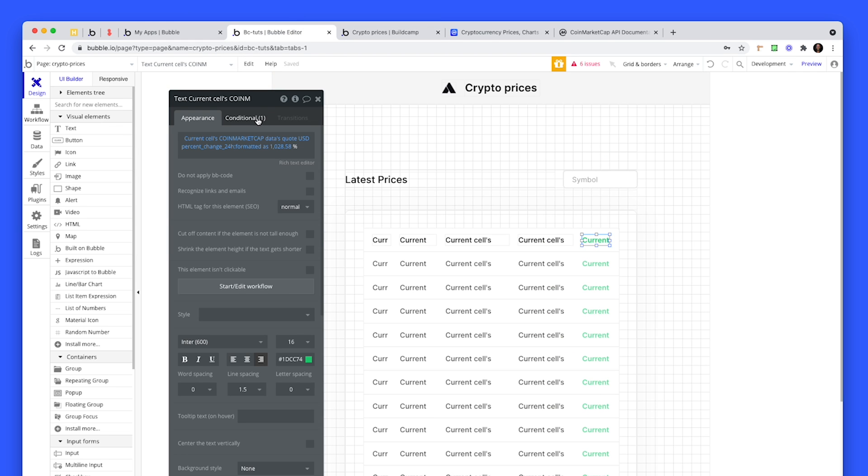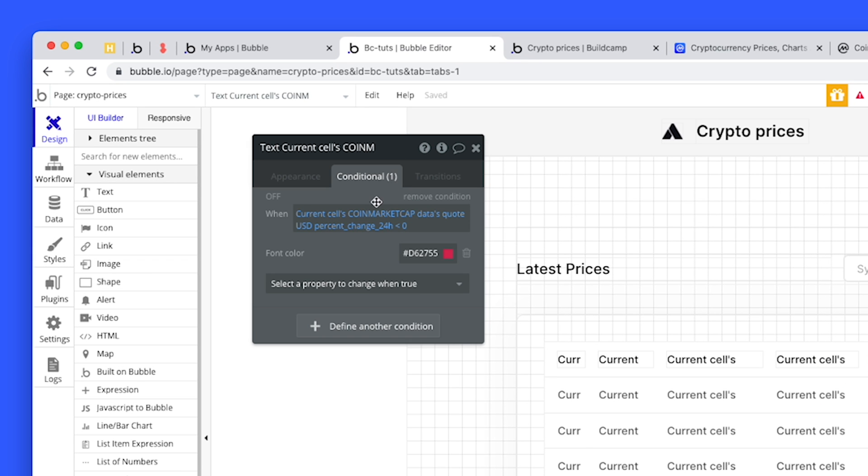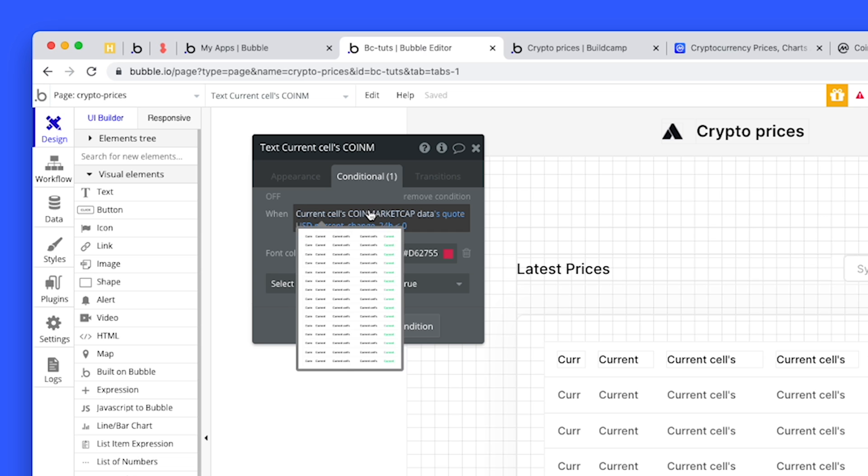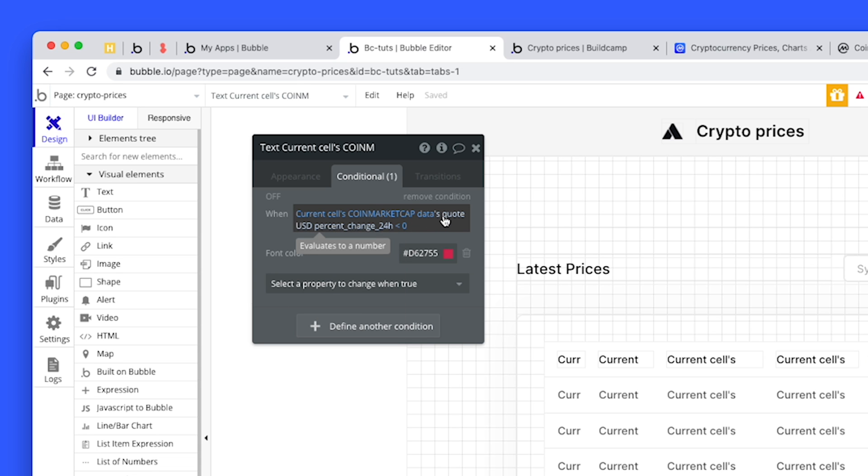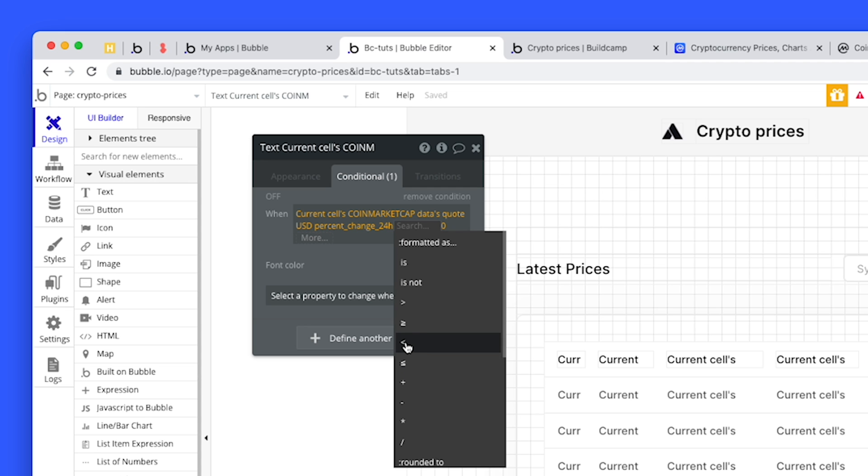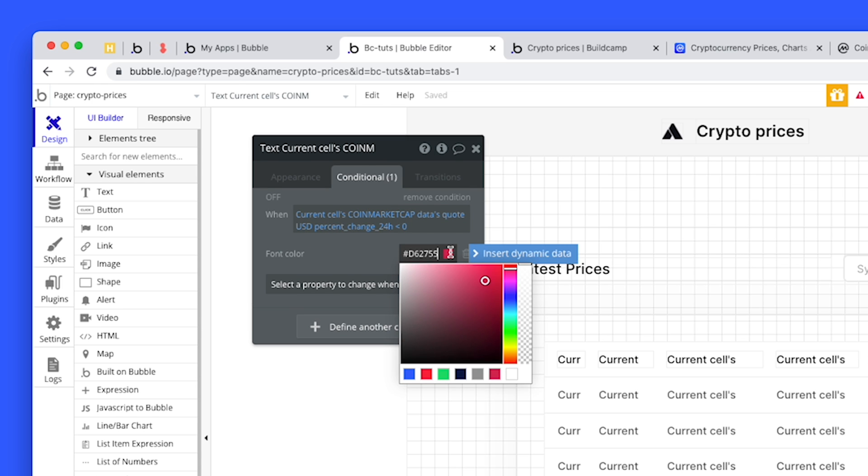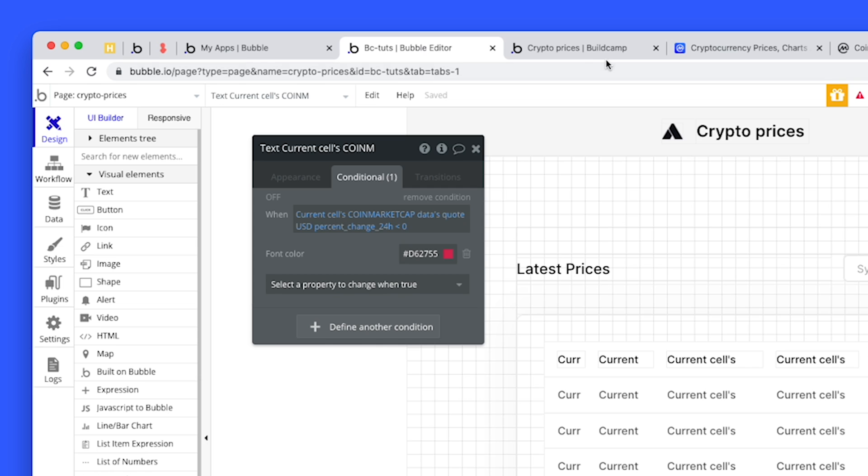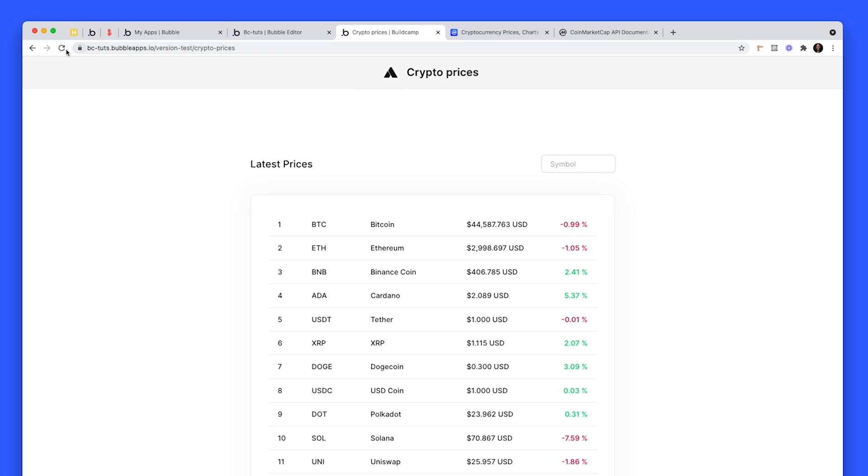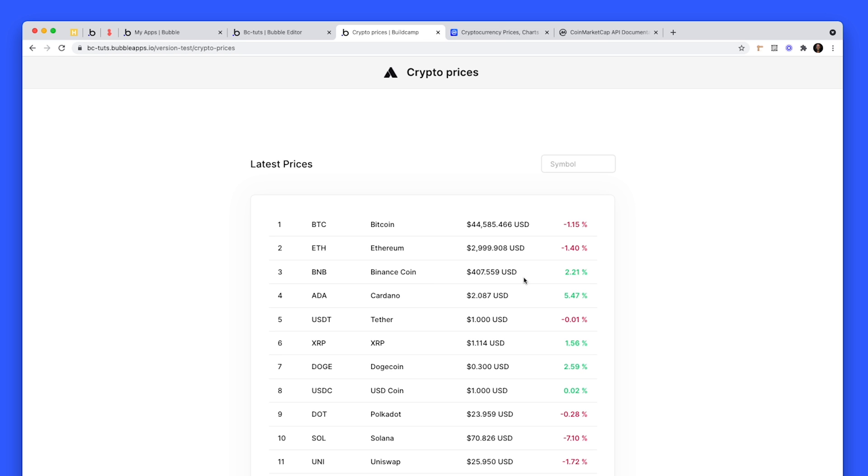To turn it red because we have minus, I am using a Bubble functionality for that. I've created a condition that says when the CoinMarketCap data's quote USD percentage change, I'm using a smaller than operator because that's returning a number. We've got these number operators. If that is smaller than zero, which means it is negative, then just change the font color to red. Nice and simple, nothing over complicated. Let's refresh, get the latest prices, and we see that this has changed again. This is minus 1.15.